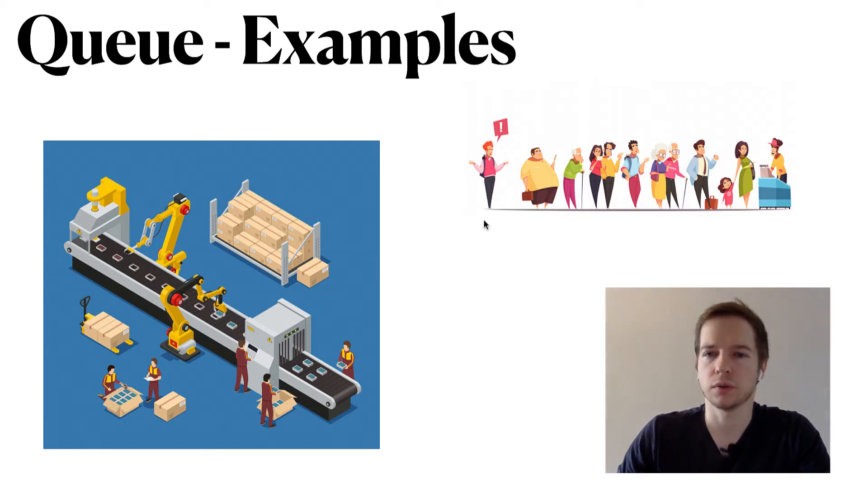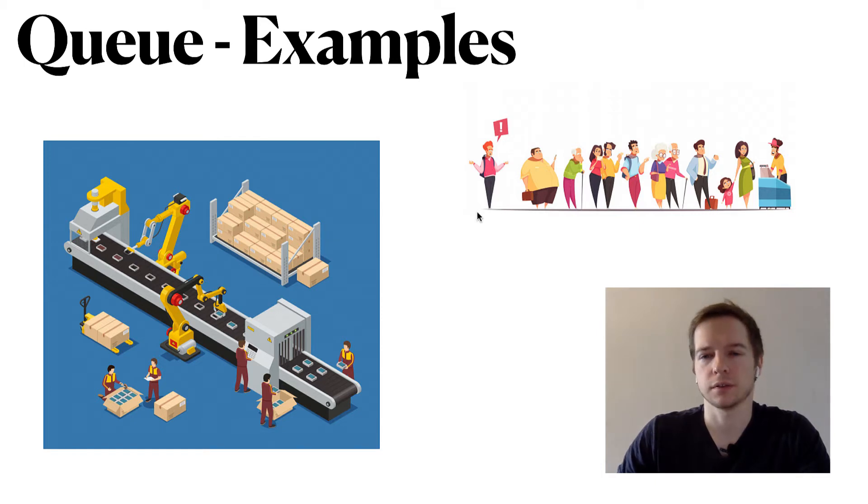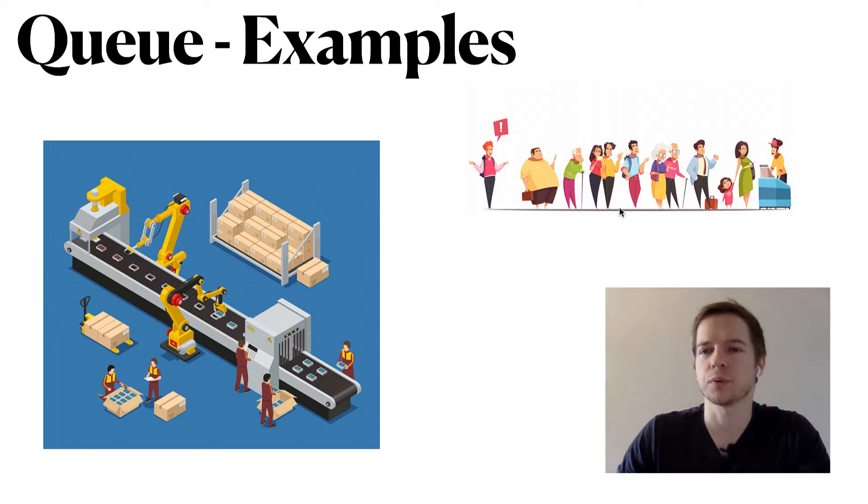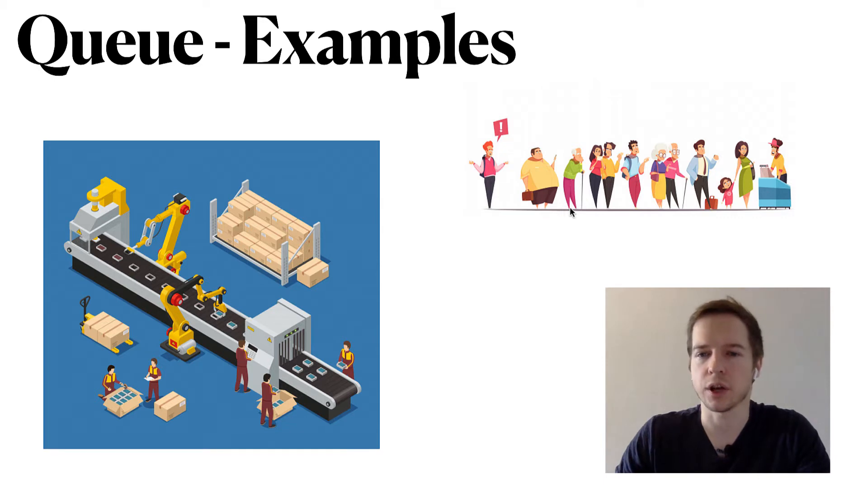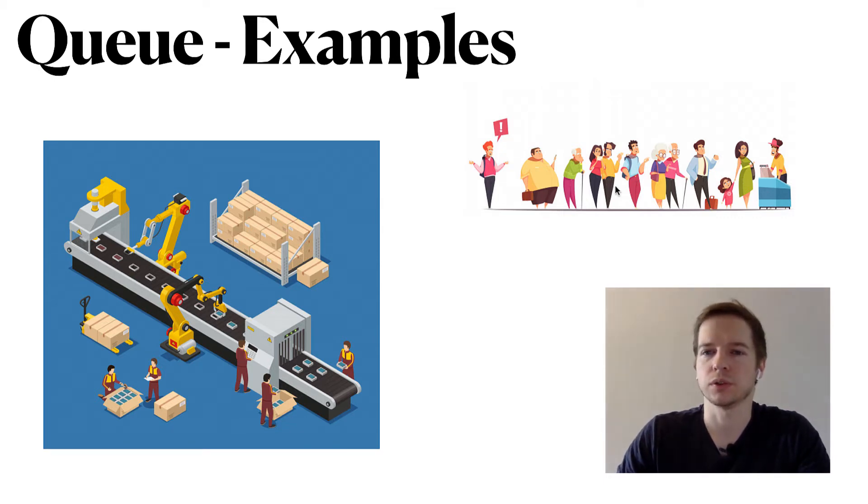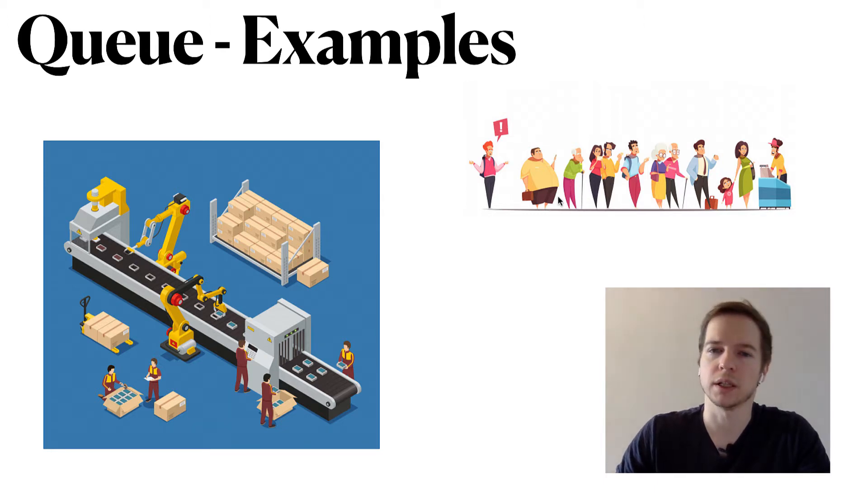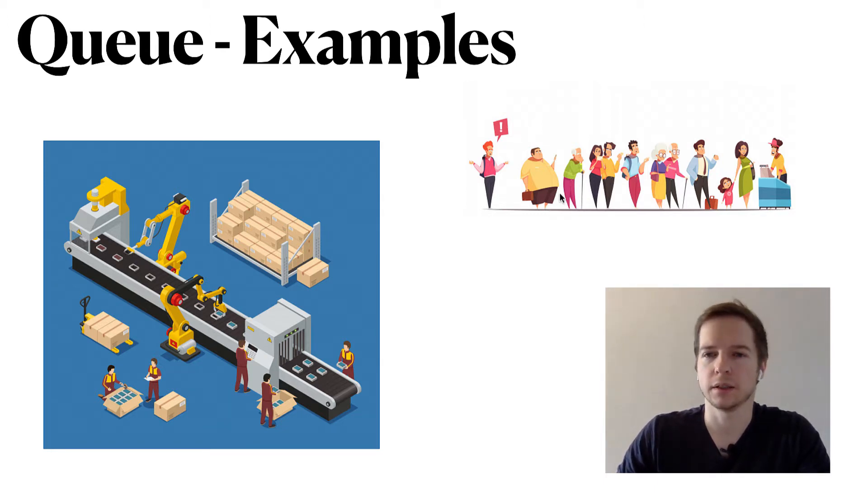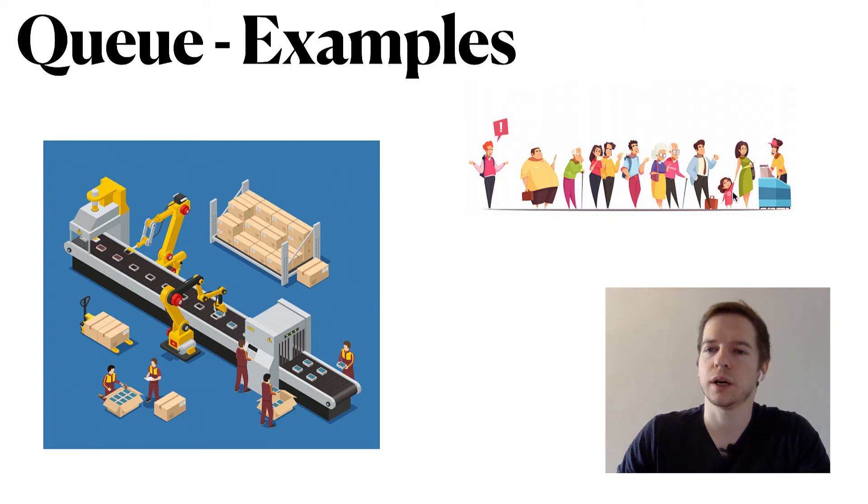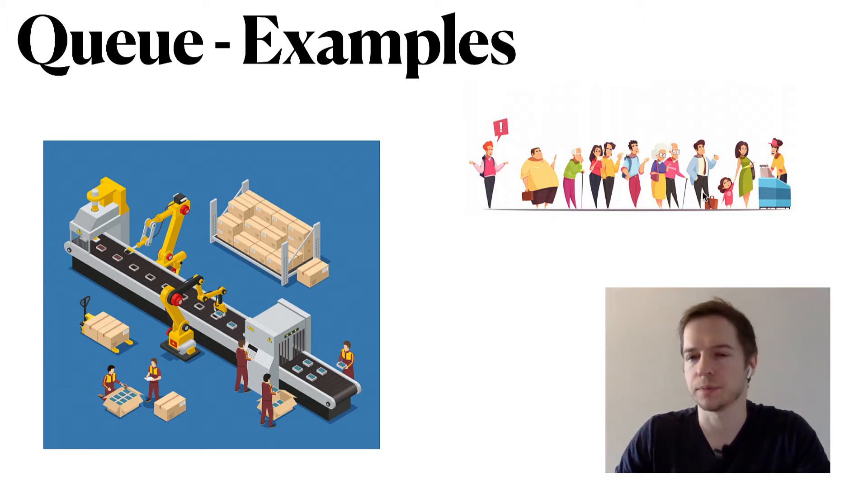The most obvious example of a queue is a queue in a supermarket or in any shop where every person that enters the queue will be the last one in the queue, and the first who entered the queue will be served first.